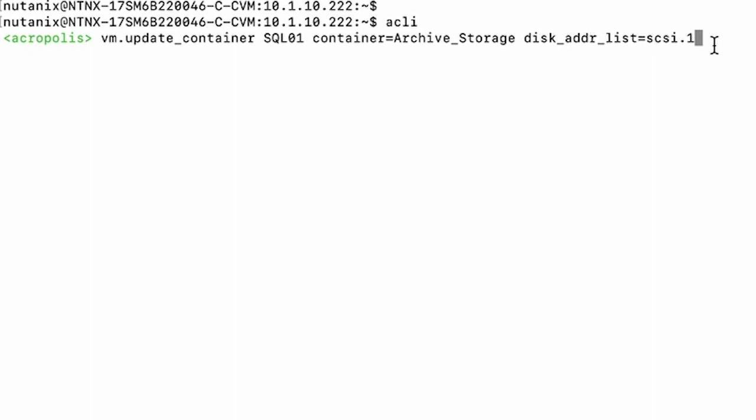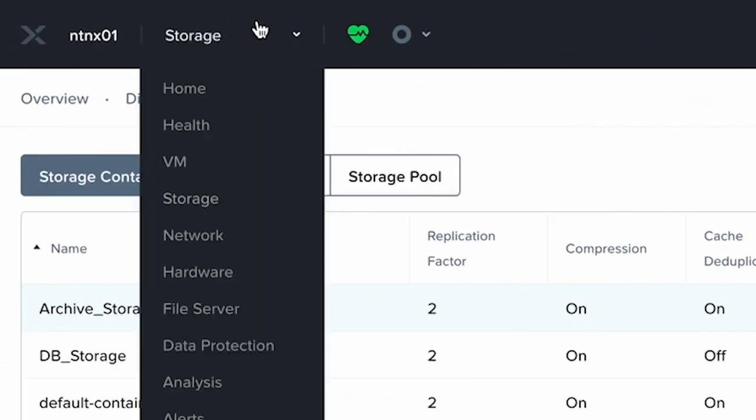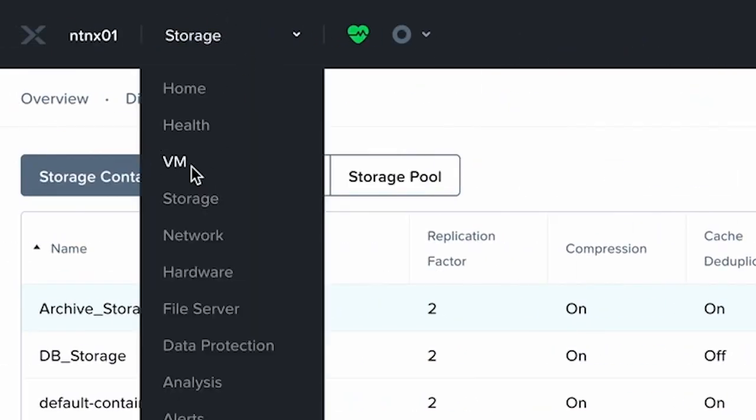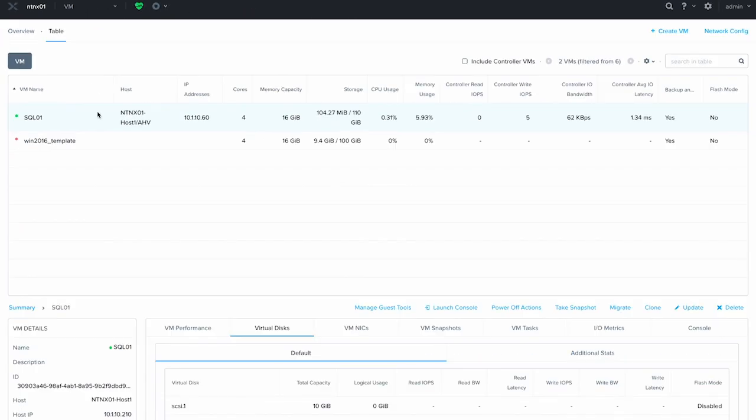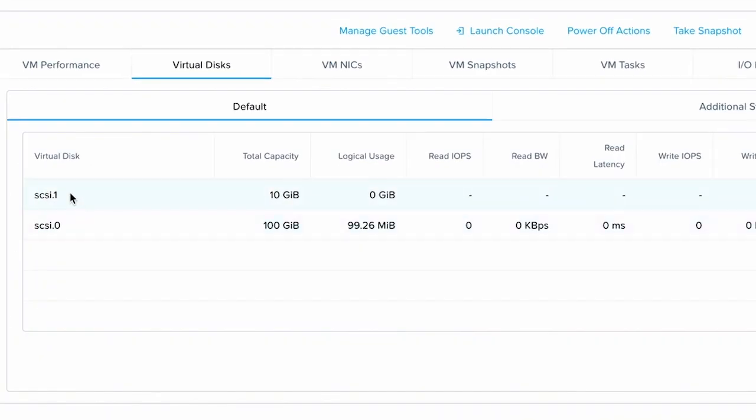To get the SCSI address, go back to your virtual machine, click on the VM, go to virtual disks, and you can see the SCSI address here under virtual disk. For me, it's this V disk called SCSI dot one.